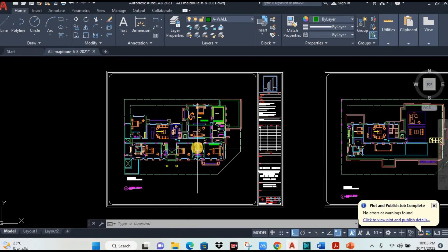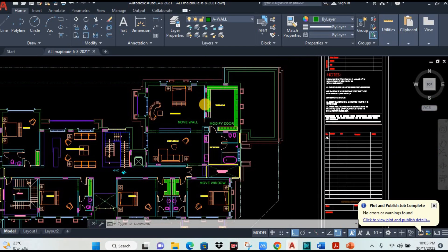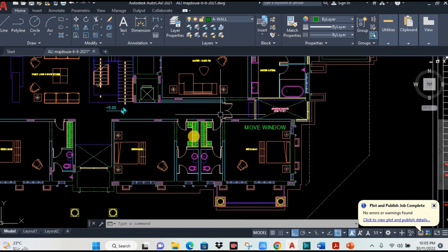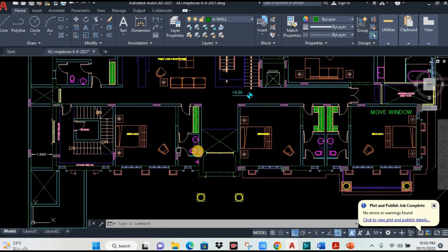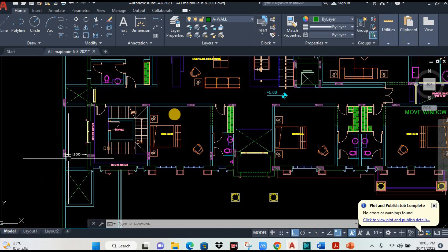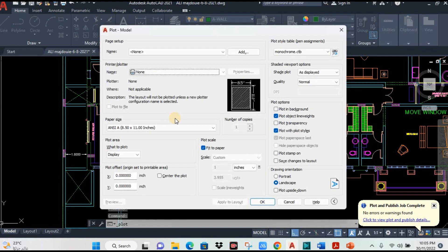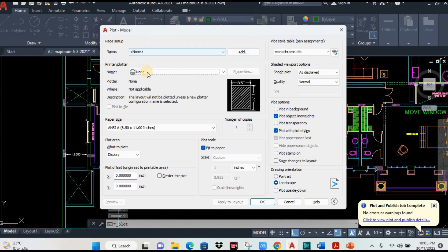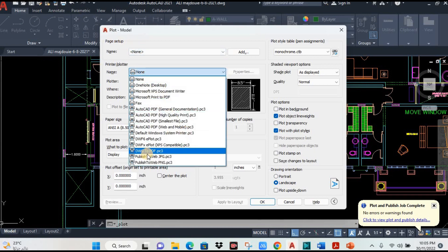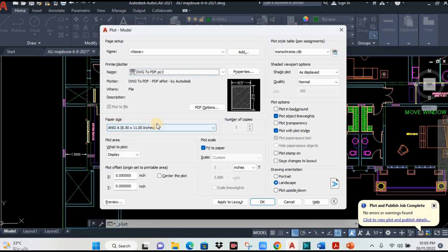So if you want to print or convert to PDF only some portion, for example you want just this portion. Then you have Control+P command or you can click here print icon. Then you can select here your printer name. If you want to PDF, select PDF.